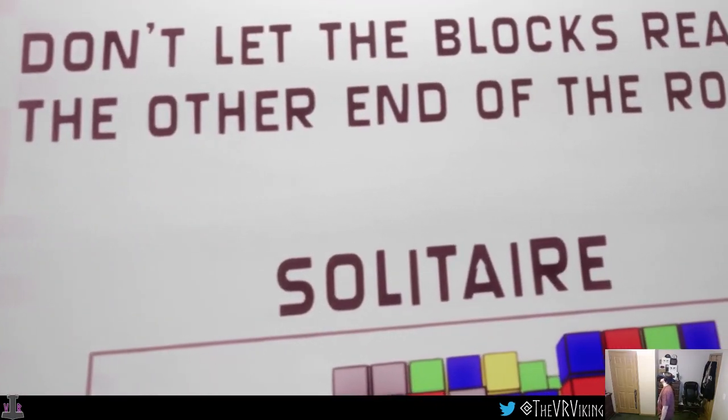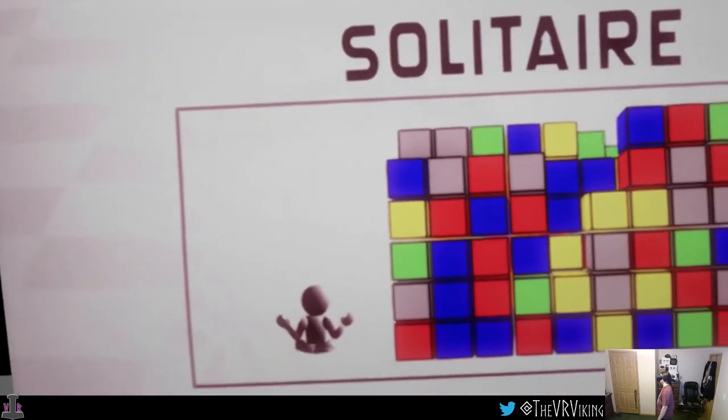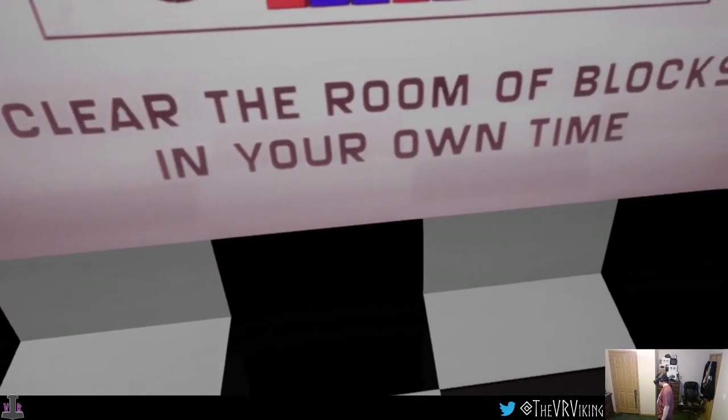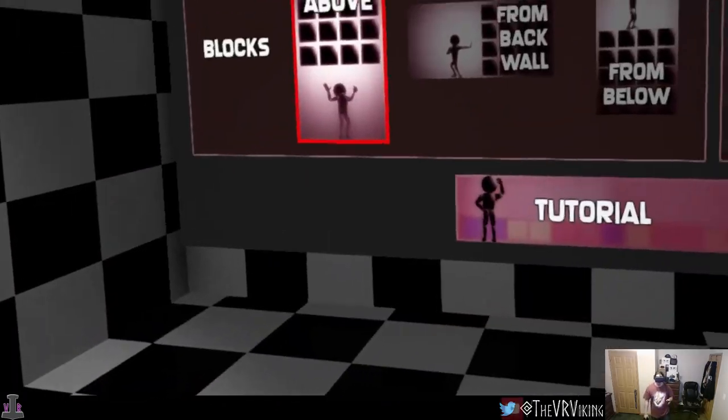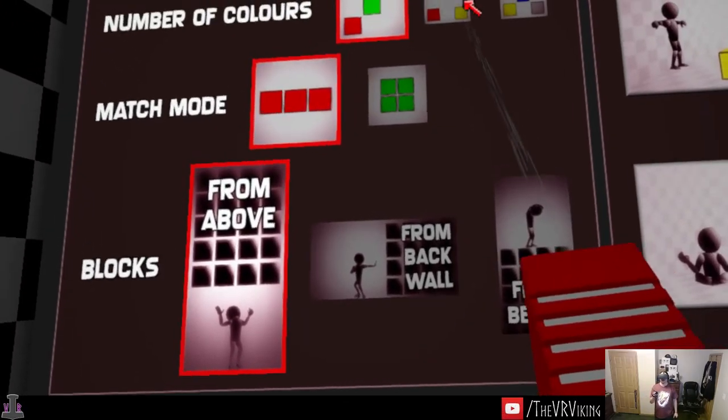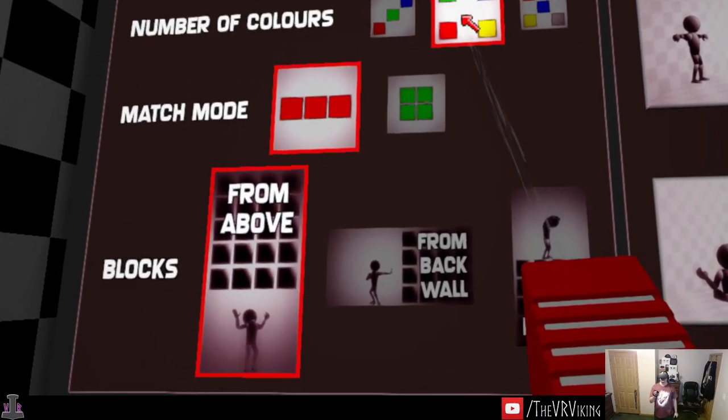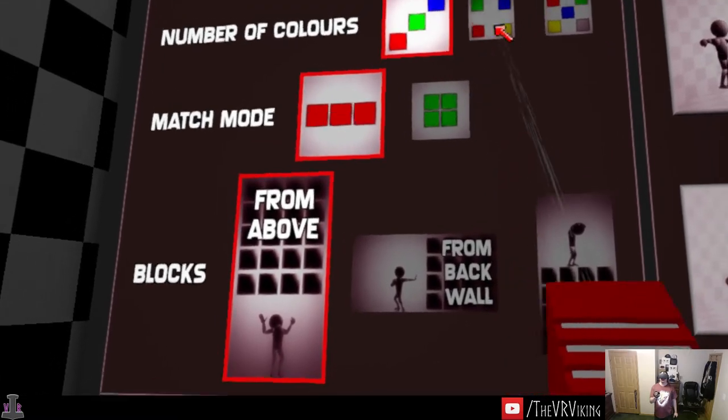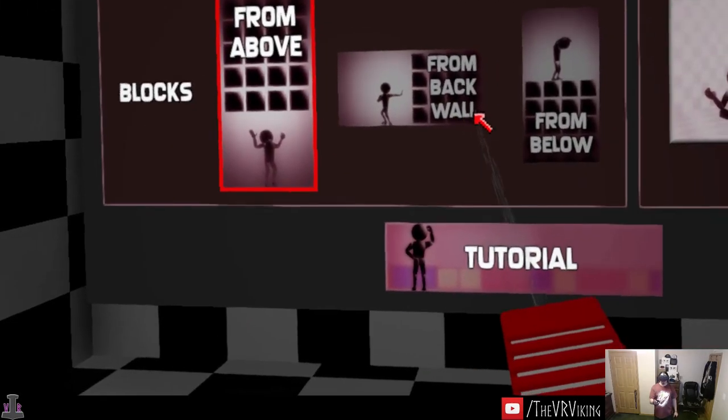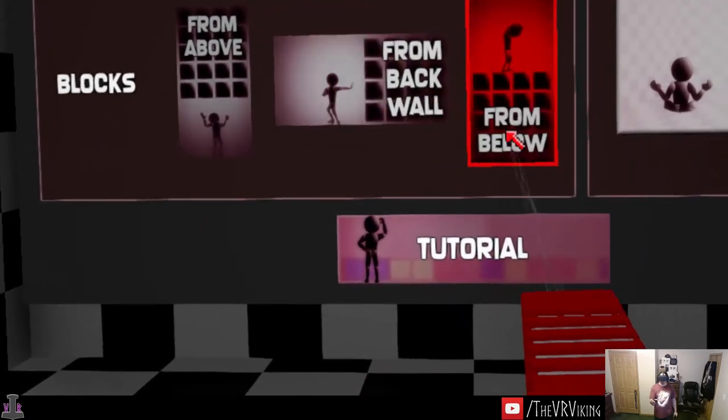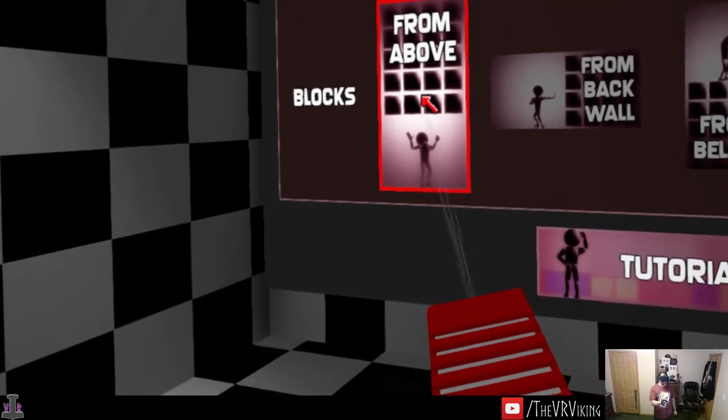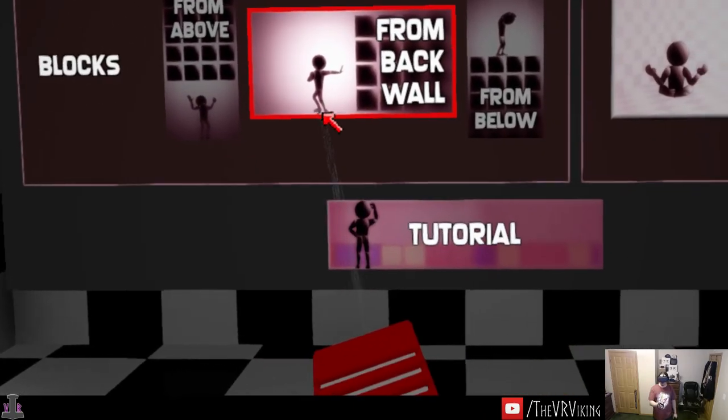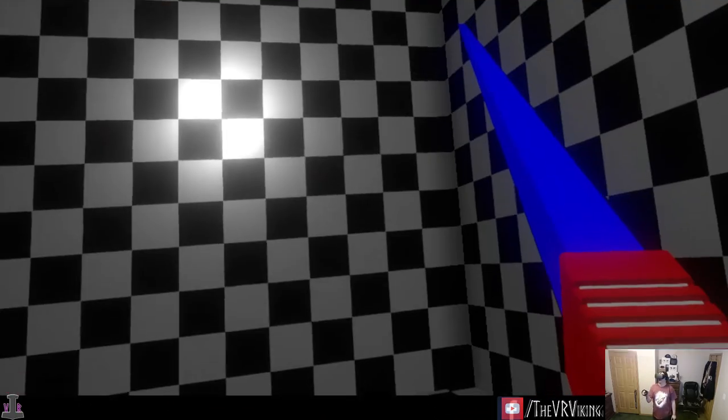Survival: don't let the blocks reach the other end of the room. Solitaire: clear the room of blocks in your own time. Let's do four colors, no let's do three, no let's do four. And I think this would be more comfortable, I'm not looking up or down. Then we'll do survival.